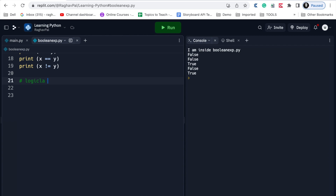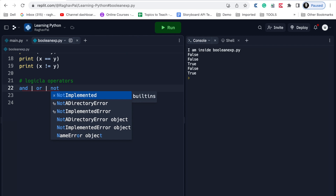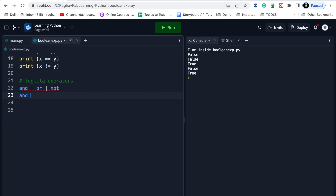We also have logical operators in Python which also result in Boolean values. We have: and, or, not. When we use 'and', it will result in true if both expressions are true - there will be two expressions, one before 'and' and one after, and if both of those result in true then the final result of the complete expression will be true.